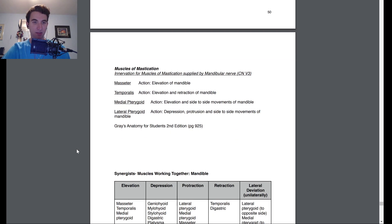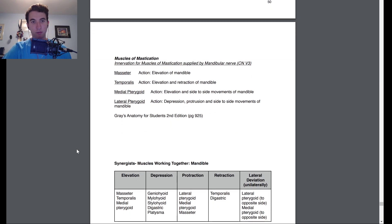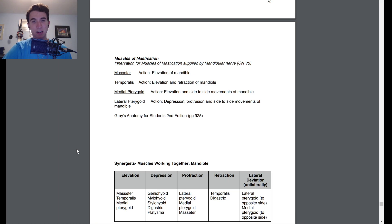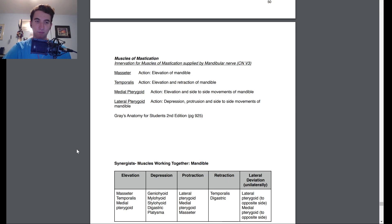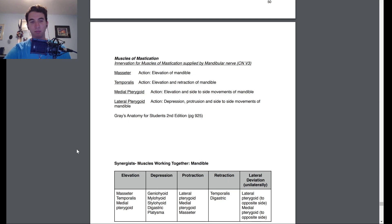On to muscles of mastication. Innervation for all muscles of mastication is supplied by the mandibular nerve, cranial nerve V3. The masseter's action is elevation of the mandible. Temporalis: elevation and retraction of the mandible. The medial pterygoid: elevation and side-to-side movements of the mandible. The lateral pterygoid: depression, protrusion, and side-to-side movements of the mandible.